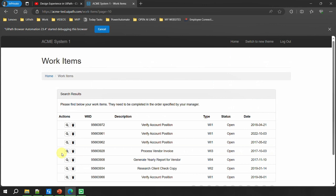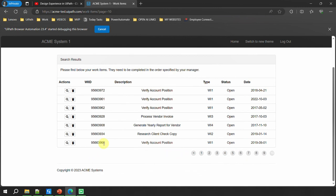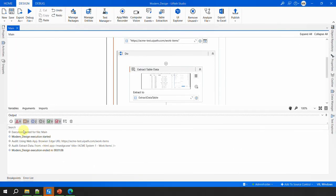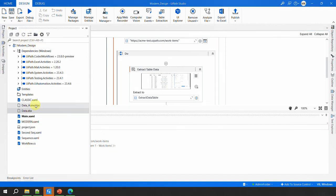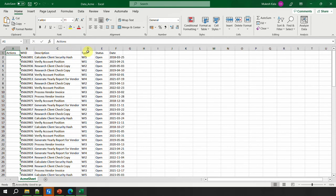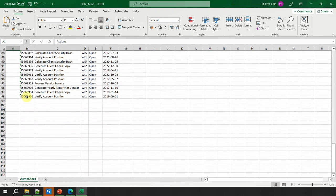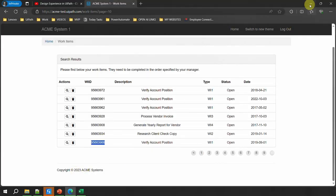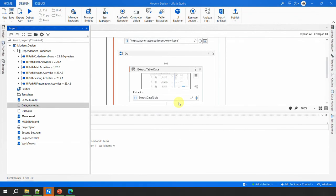The automation completes and writes to the Excel file. Refreshing the project, 'data_acme.xlsx' is available. Opening it shows the header row and all extracted information. The last record matches the last record visible in the browser, confirming the extraction ran successfully.